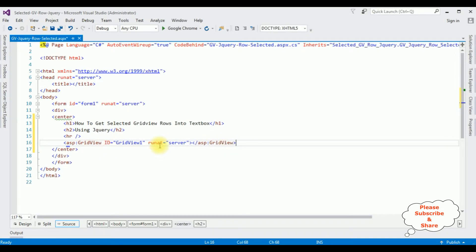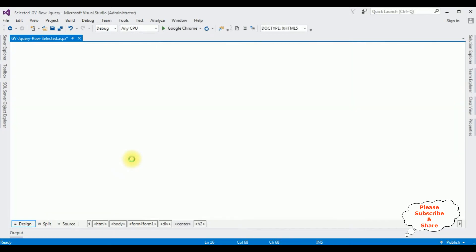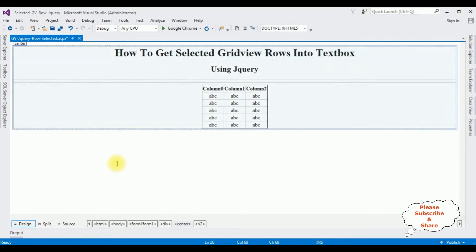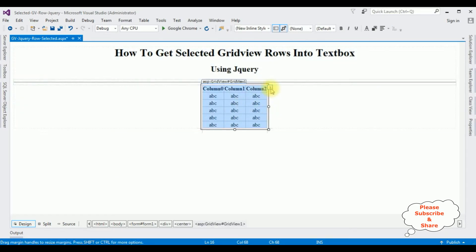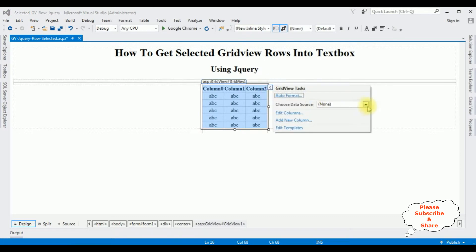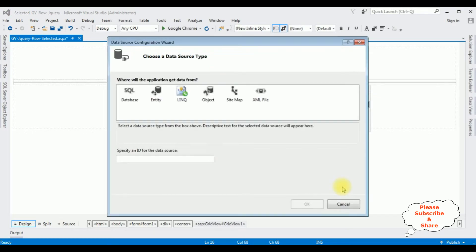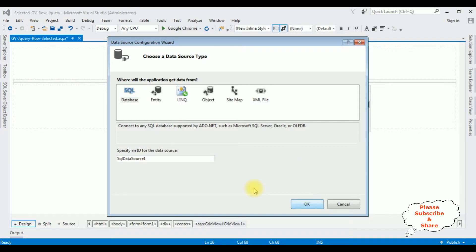Now my first step, I want to bind a table from SQL Server Database using SQL Data Source. So go to design mode, highlight the gridview, and notice there is a small button which is a gridview task — click that one, choose the data source, new data source. I am selecting SQL Database. The ID for the data source is SqlDataSource1. Click OK.